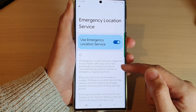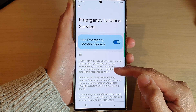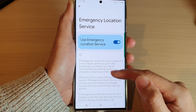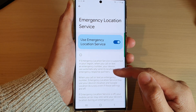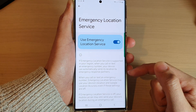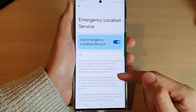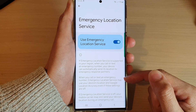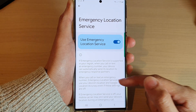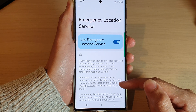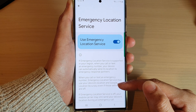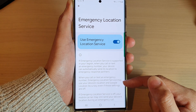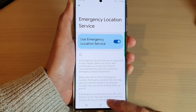When you call or text an emergency number, Emergency Location Service might use your device location and Google Location Accuracy even if those settings are off.